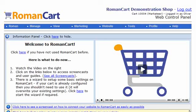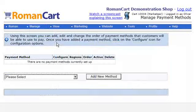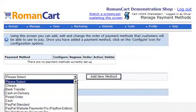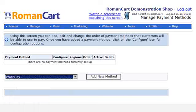Here we're going to show you just how easy it is to set up RBS WorldPay as your payment gateway with RomanCart. All you have to do is click on Manage, Payment Methods, then select WorldPay from the drop-down box, and click Add New Method.